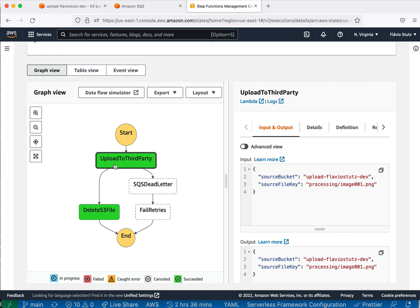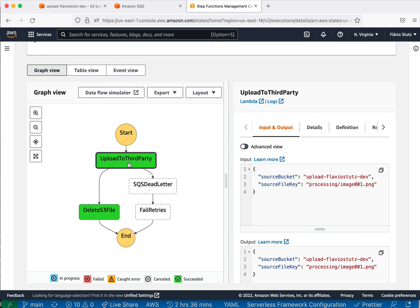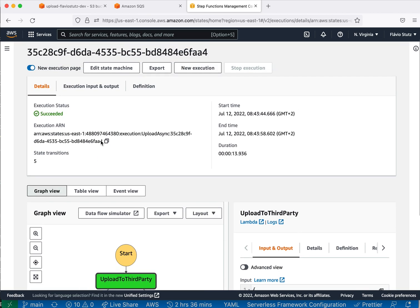And if it doesn't work, it will retry, retry, and eventually when it goes right, when it manages to upload the file, then it will delete the file from our processing bucket because I already pushed the file to another party. If it doesn't work after retrying a bunch of times, then it will publish to an SQS dead letter queue that we can treat later on, like for days later, and this will be failed.